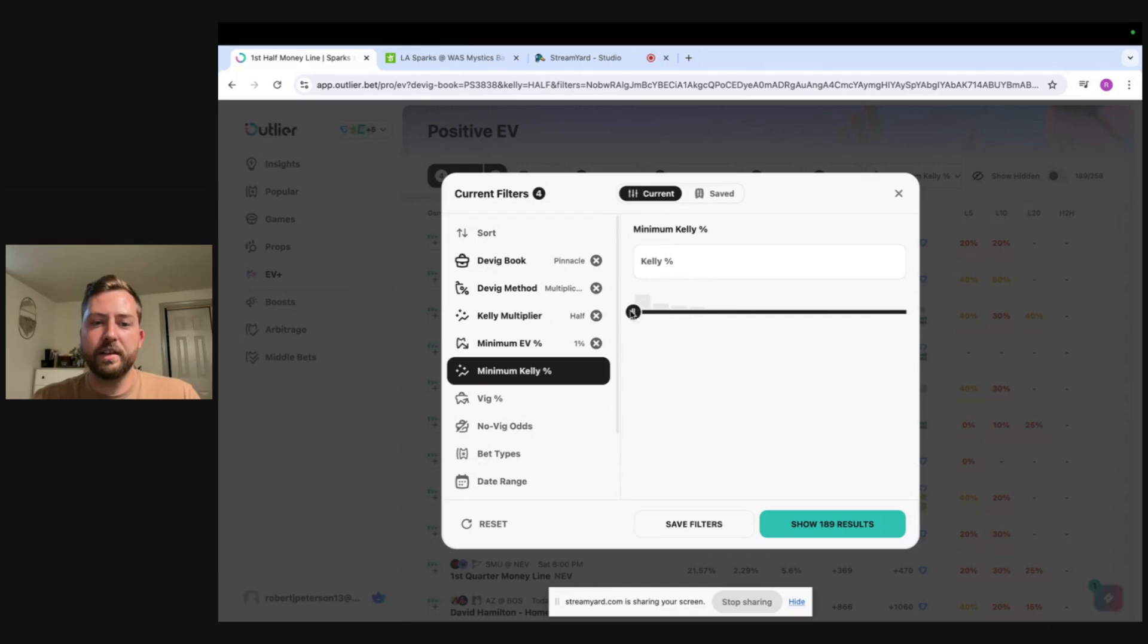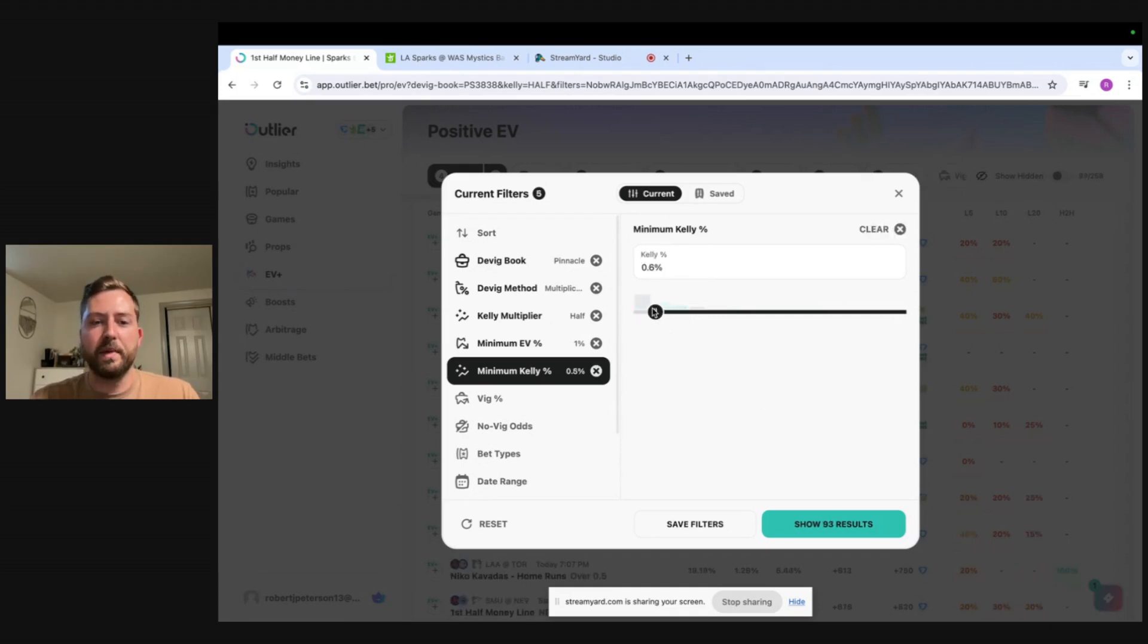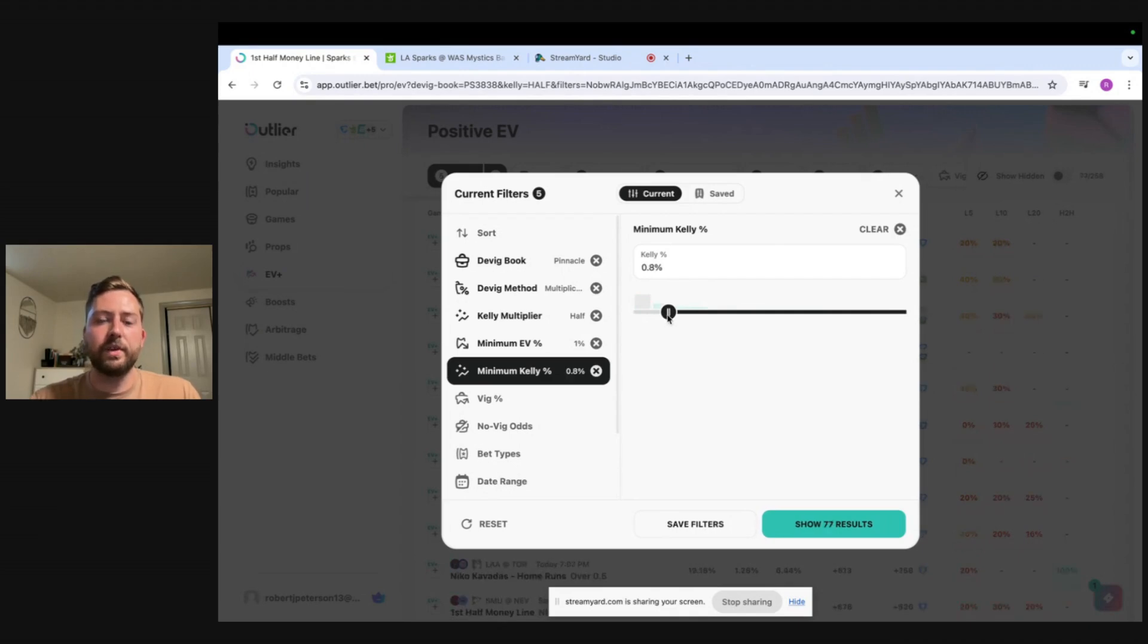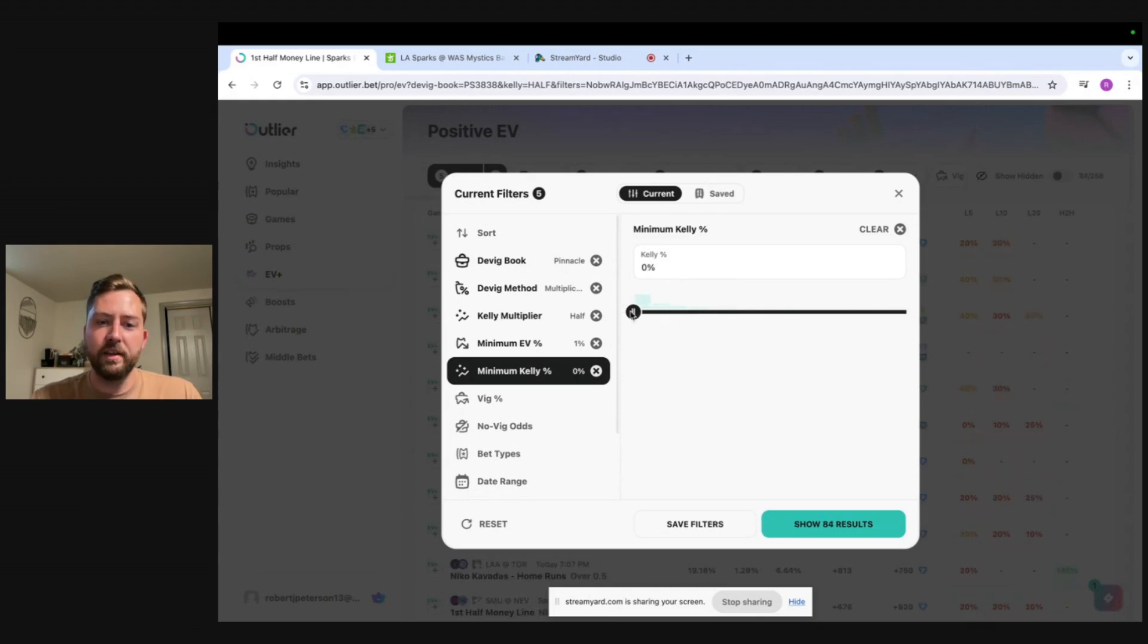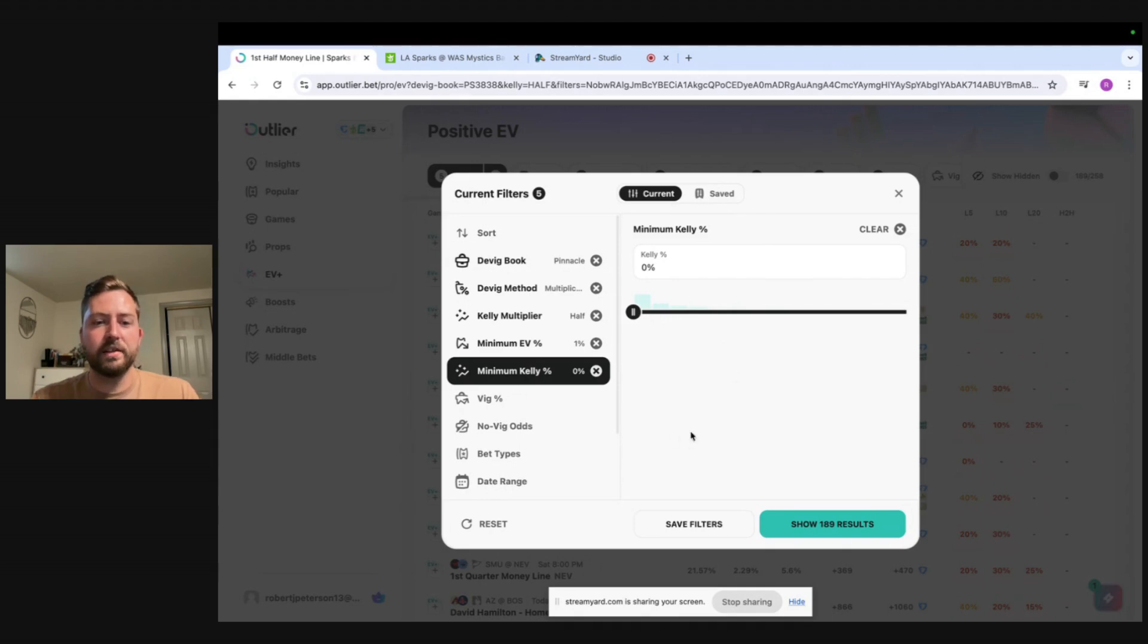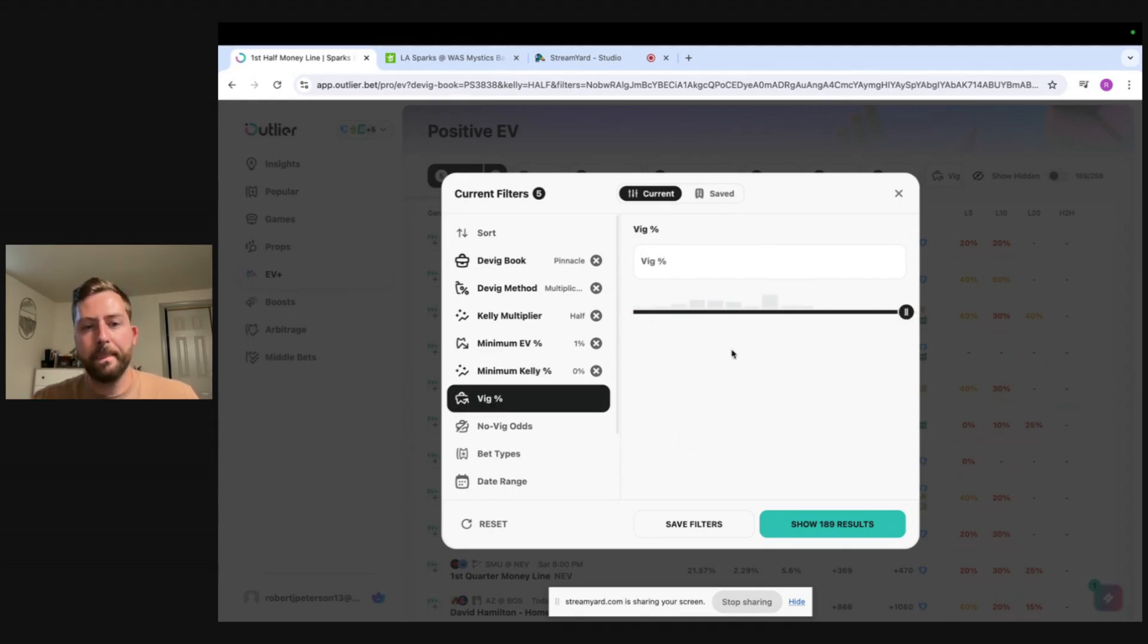Here is the Kelly percentage. So this is just the percent of the bankroll you're willing to bet. So if you don't want to bet less than one percent of your bankroll it'll filter out all the plays that aren't recommending you bet that much but I will leave this at zero because I will bet any amount of money doesn't really matter as long as there's value it's good to go.